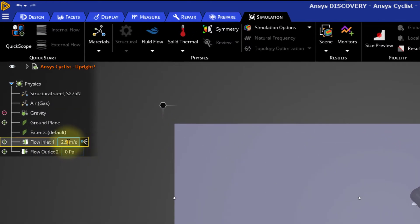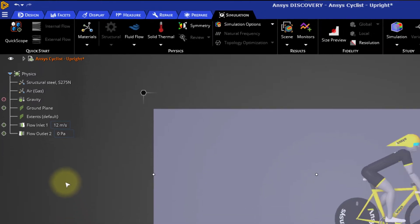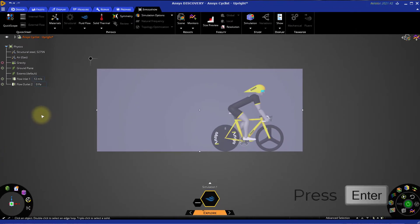Next, click the value of the velocity next to the Flow Inlet entry and increase the flow velocity to 12 meters per second and press Enter. That's about 27 miles per hour.